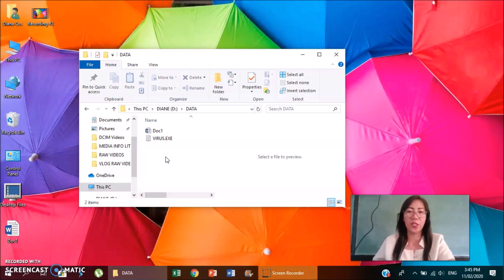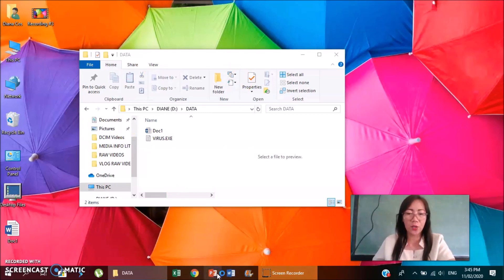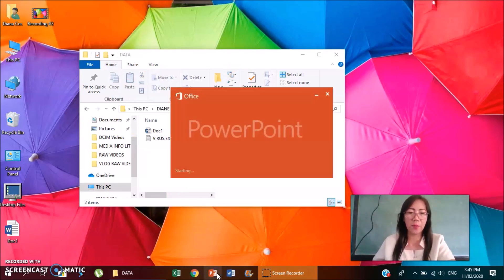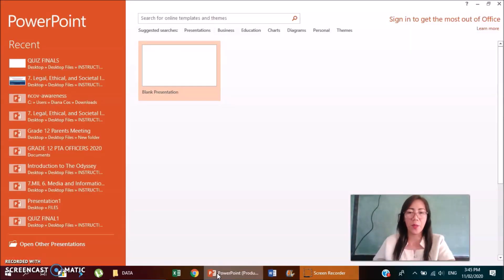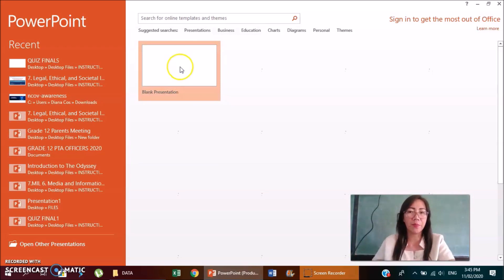So pwede na siyang mag-save doon. In other words, if you will try to save a document, for example, let's say Microsoft PowerPoint, blank document.